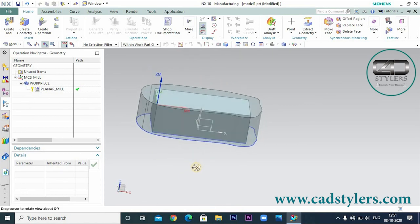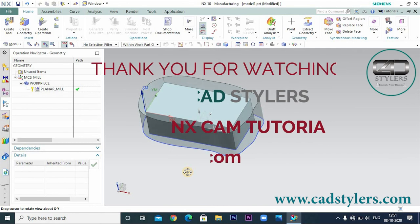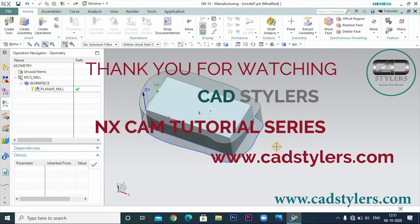Stay tuned and stay connected — we will see you in the next video. Thanks for watching this video. Thank you so much.